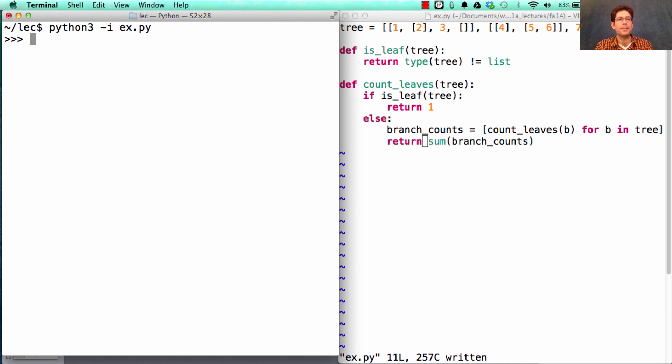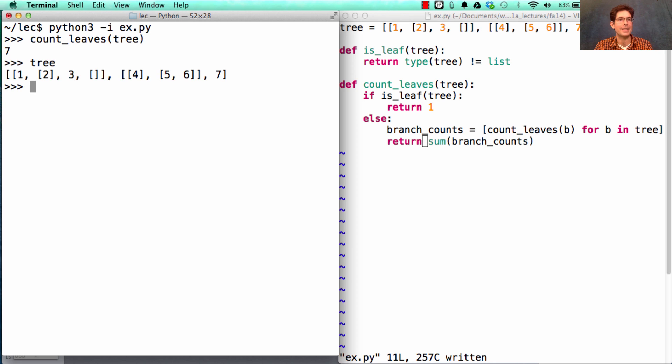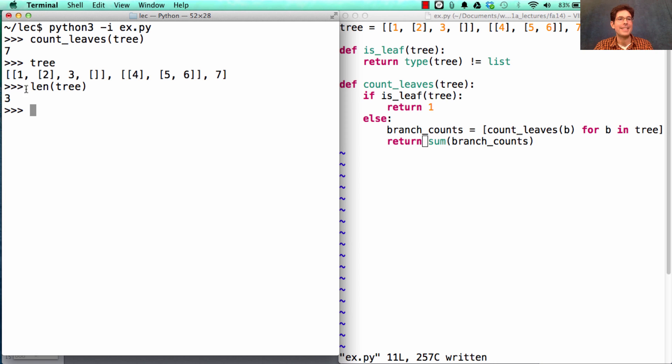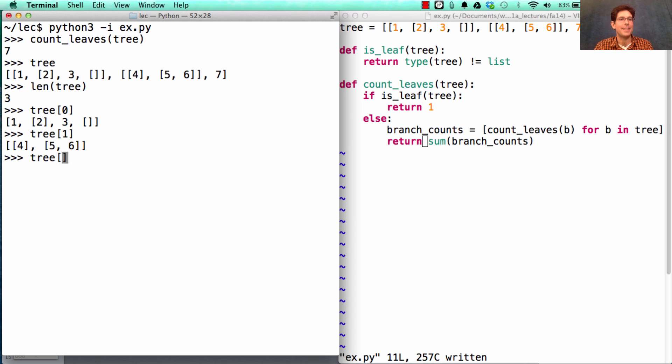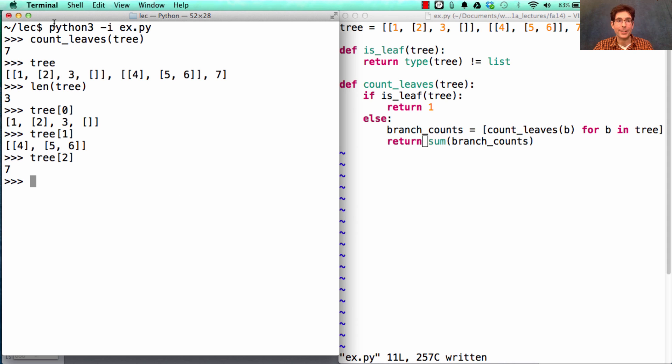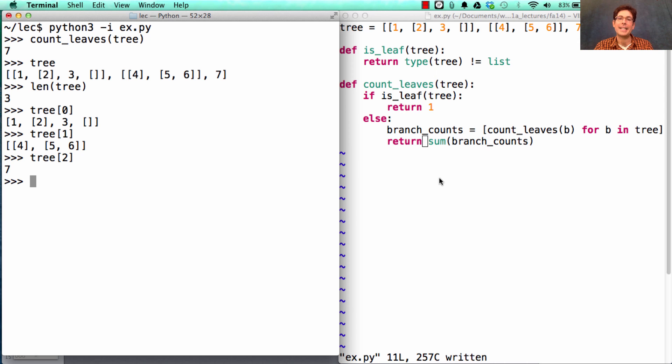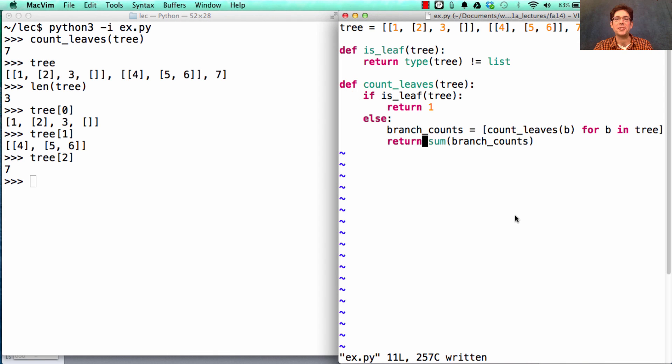So, if I count up the leaves of the tree that I created, I see that it has seven leaves. Now, if I just get the length of the tree, I get a completely different answer. That's the number of branches. I have branch at index zero, I have branch at index one, and I have branch at index two, all of which are trees. But it requires recursion to count up all the leaves in all of these trees and sum them up together, which is exactly what my implementation says.